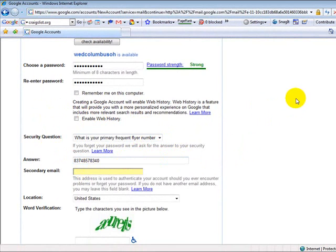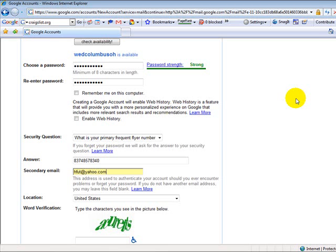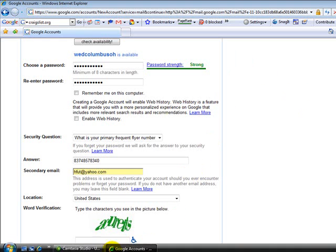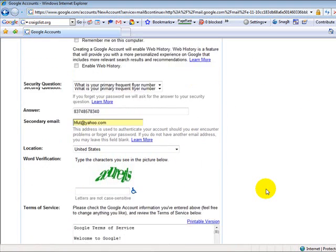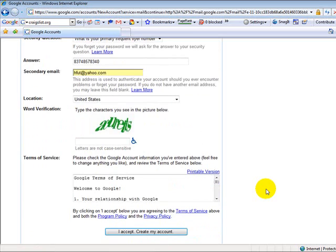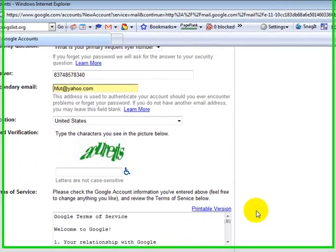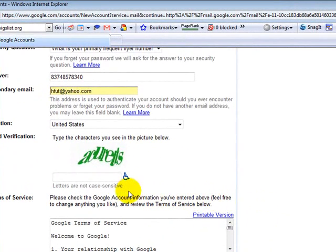You also put down a secondary email so that they will send you a verification that you are basically who you are. So we can put in WDD at yahoo.com. Just make sure that it is a true mailbox because if you don't have a true mailbox, this will not go through.